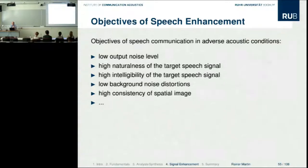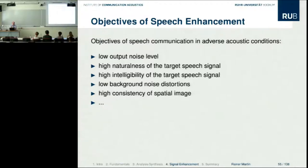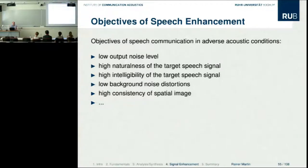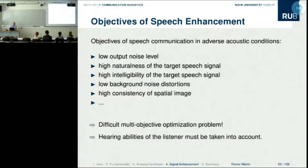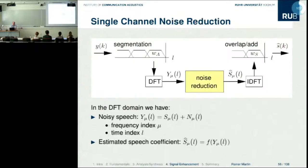We also want low background noise distortions, because for much of the daily use time people are listening to background rather than a target speaker. So the background noise also needs a very natural quality. For binaural systems, you also want high consistency of the spatial image and localization capabilities. Clearly this is a difficult optimization problem, and hearing abilities of the listeners must be taken into account.